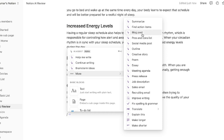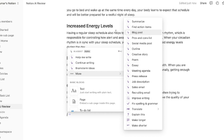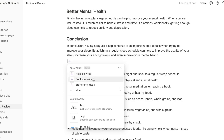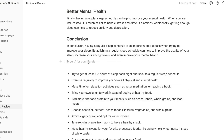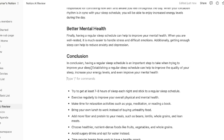Other content you can generate with the Notion AI writer includes pros and cons lists, social media posts, outlines, creative stories, poems, essays, meeting agendas, press releases, job descriptions, sales emails, and recruiting emails. Personally, I believe Help Me Write, Continue Writing, and Brainstorm Ideas will be the most relevant and useful templates, since you can brainstorm new ideas, continue writing from anywhere you've left off, and write about any topic you can think of.